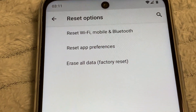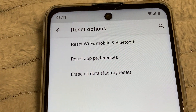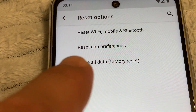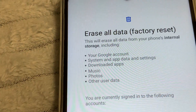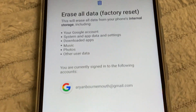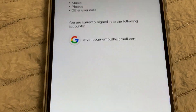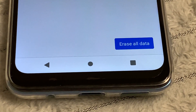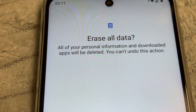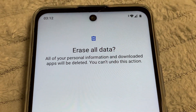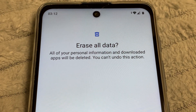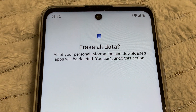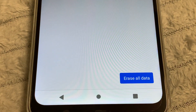At the bottom, tap Erase All Data — Factory Reset. Tap Erase All Data, then confirm Erase. All of your personal information and downloaded apps will be deleted; you can't undo this action. Confirm by tapping Erase All Data.